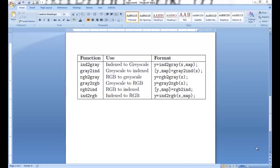Hello and welcome to the introduction to image processing using MATLAB, the fourth lecture. Today we will learn about these inbuilt functions.